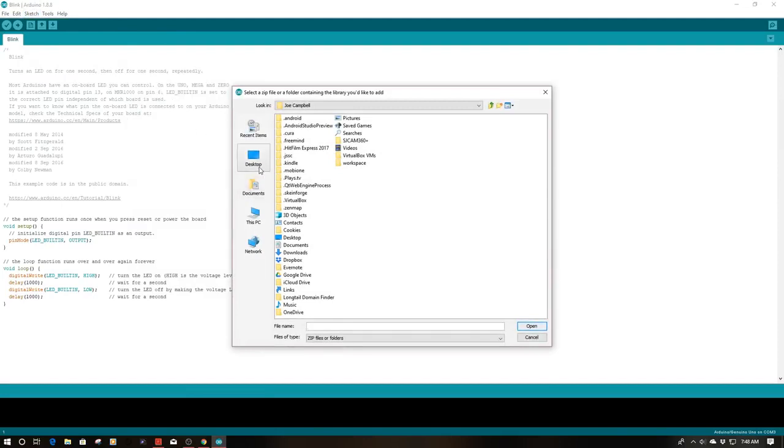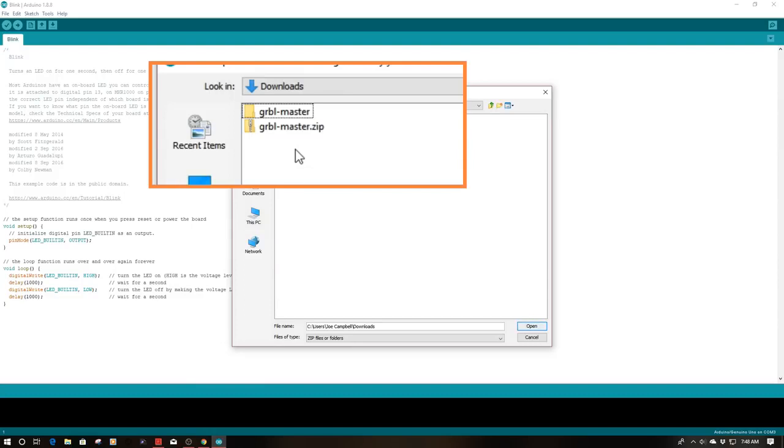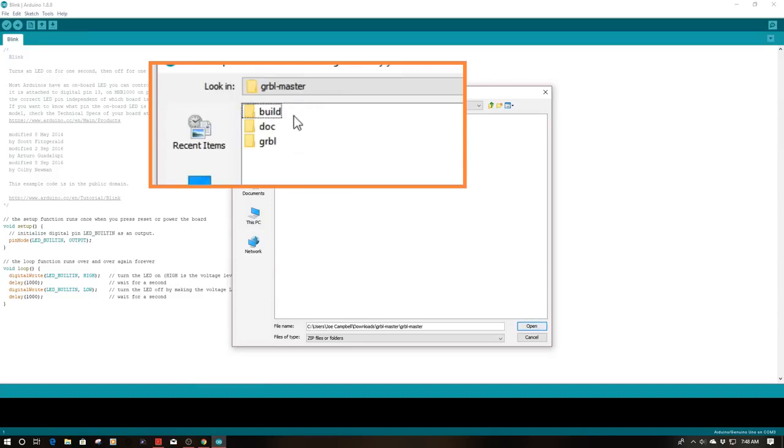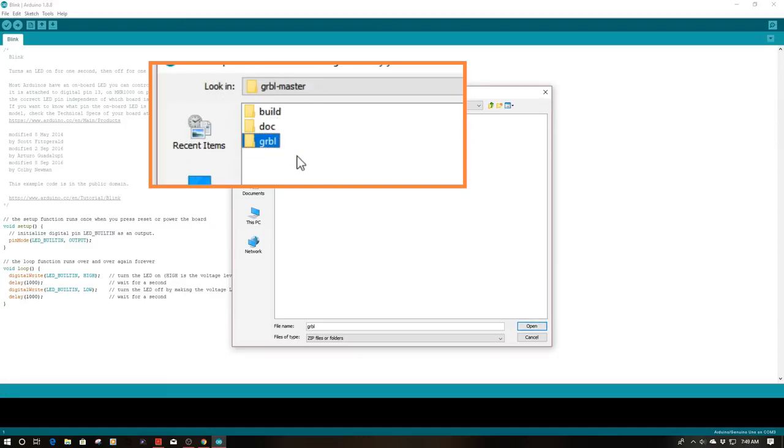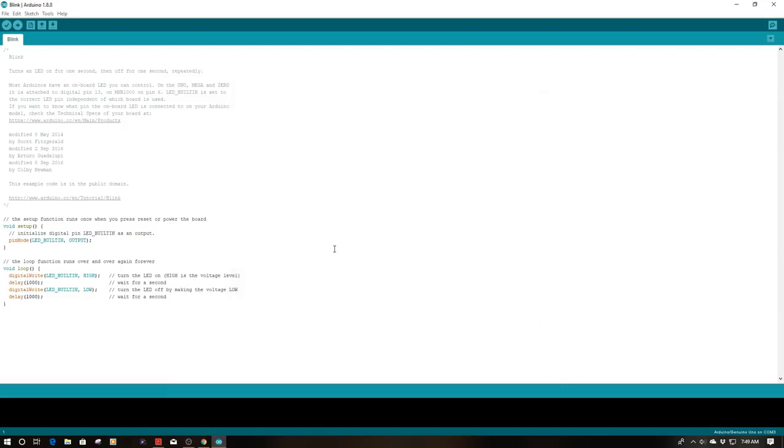And then what I'm going to do is go to this PC, I'm going to go to my downloads folder, navigate to gerbil master, go down into gerbil master, and now we see we have the Gerbil file that we spoke about in the last section. So I'm going to go ahead and click open. And that's going to add it to your libraries.